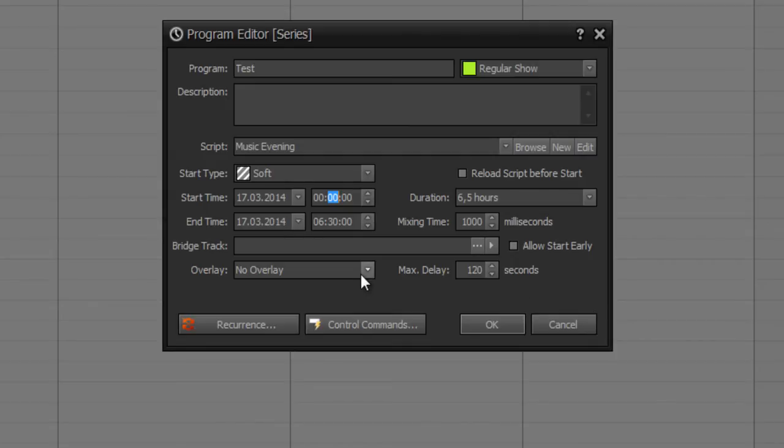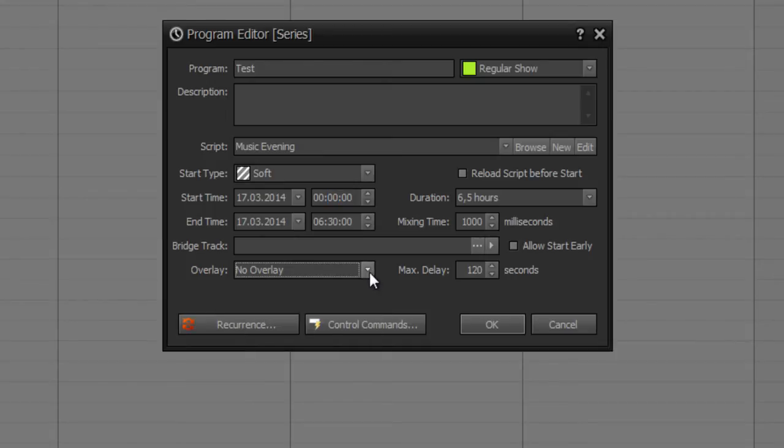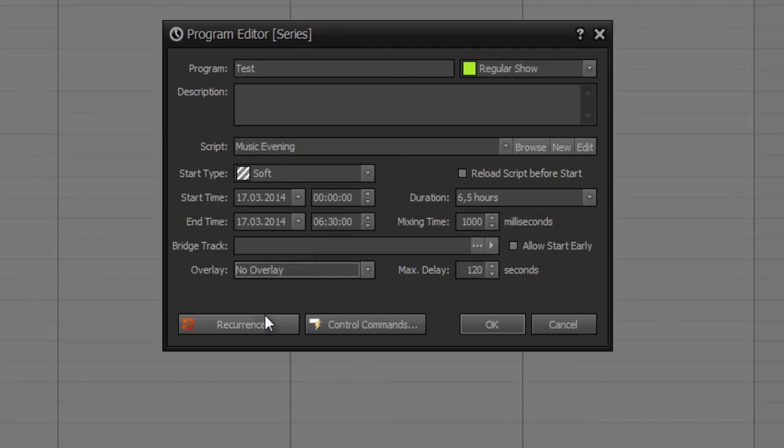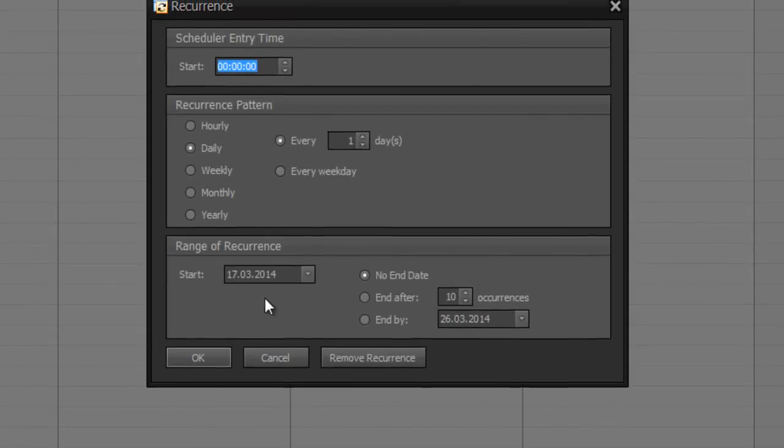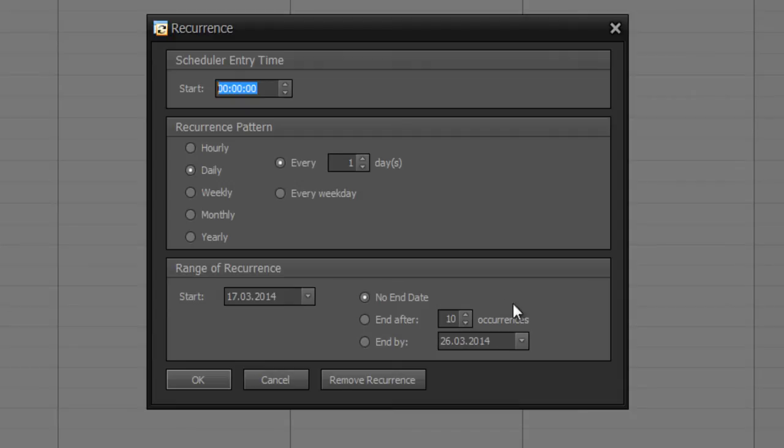You can also set a program as overlay, but I don't recommend that to you because for this reason an overlay scheduler is at ProPFreqs On Air. If you want to have a recurrence, you can set this yearly, hourly, daily, weekly, monthly, yearly, and you can set a date or even a number of occurrences for your recurrence.